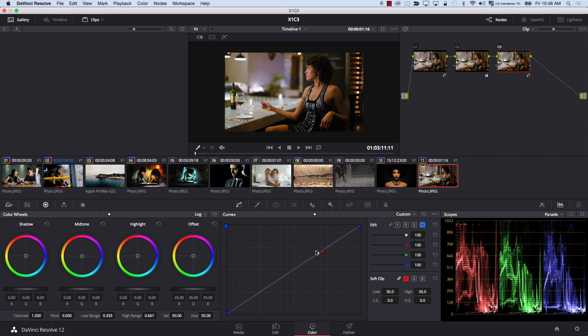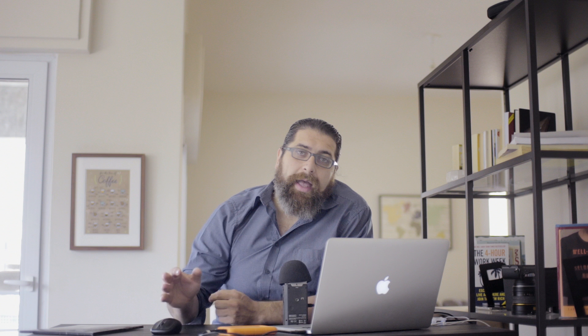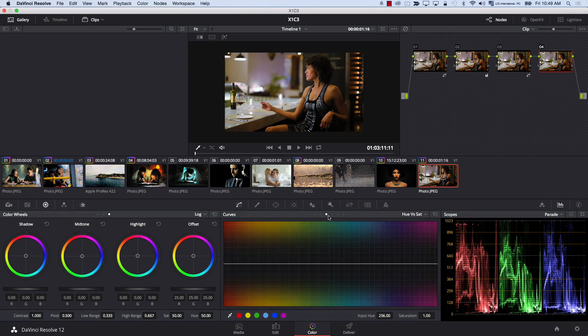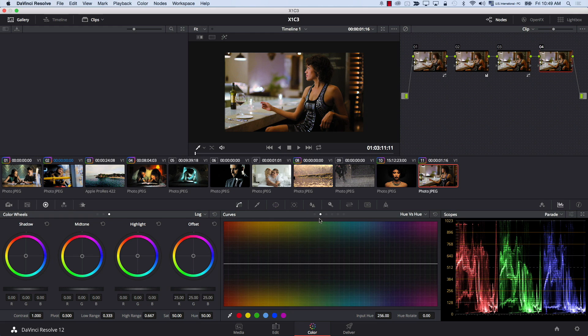I'm going to add a new node now. In the new node, I want to only control the skin tones. The skin tones are usually in the red area, so it's very simple. I'm going to go to hue versus hue, where we affect the hue of certain colors in the image based on their hue. I'm going to come to hue versus hue here, and I'm going to click on the red icon.